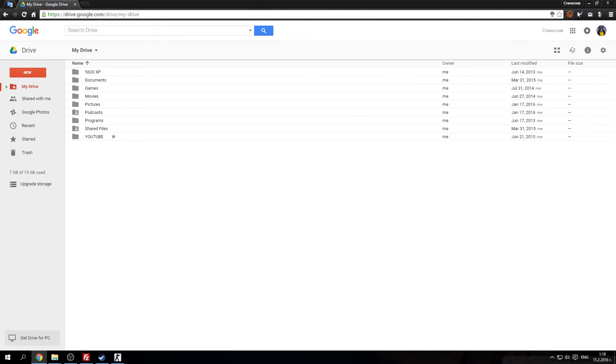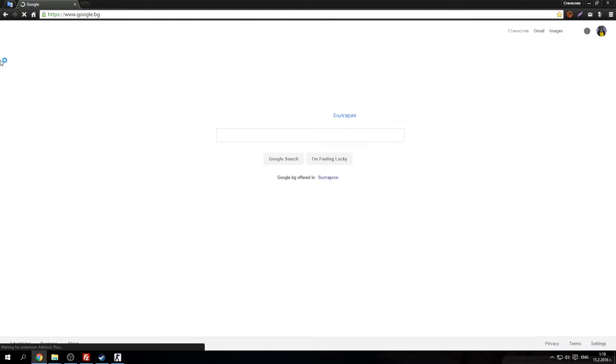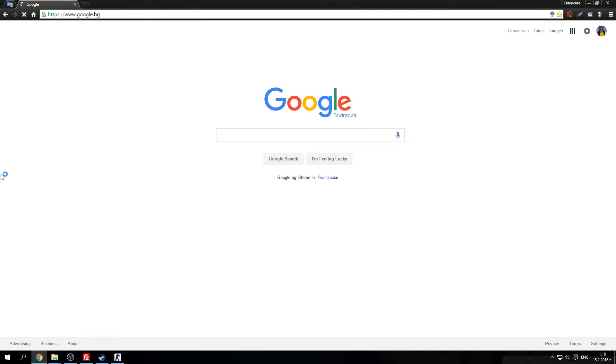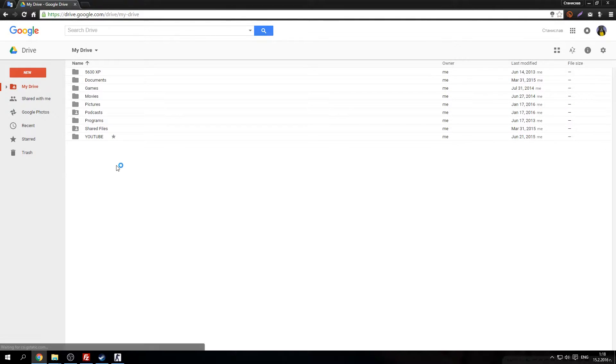Then go to your Google Drive. There it is. Google Drive. Go here and make a new folder.